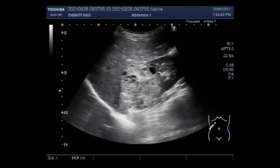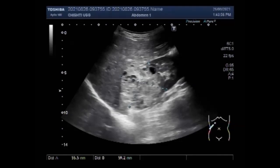A kidney ultrasound may be used to assess the size, location and shape of the kidneys and related structures such as the ureters and urinary bladder. Ultrasound can detect cysts, tumours, abscesses, obstruction, fluid collection and infection within or around the kidneys.